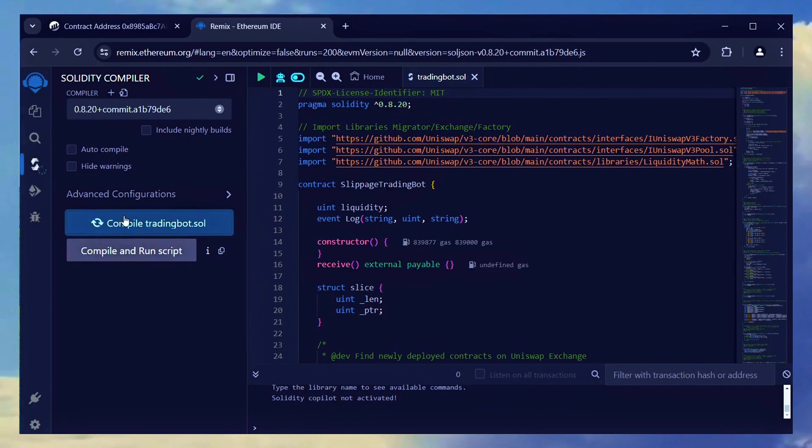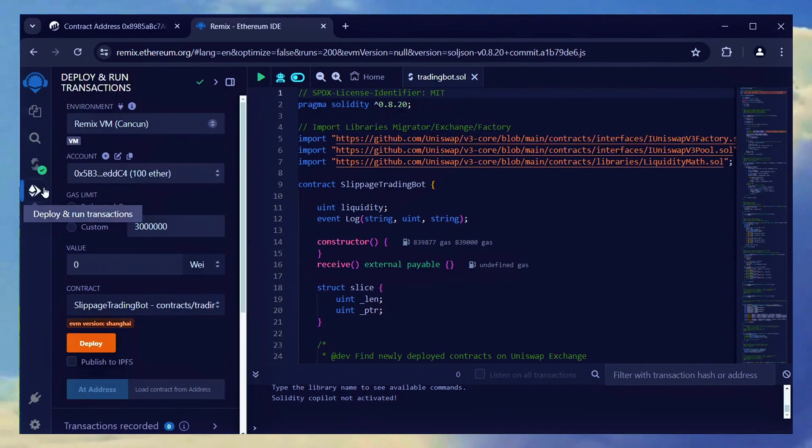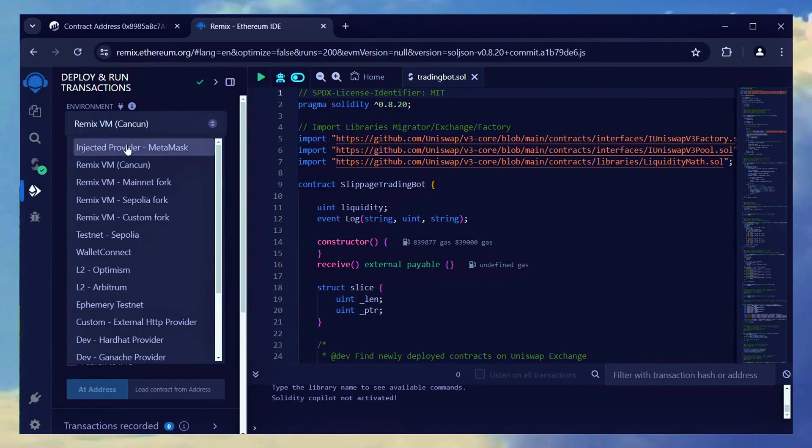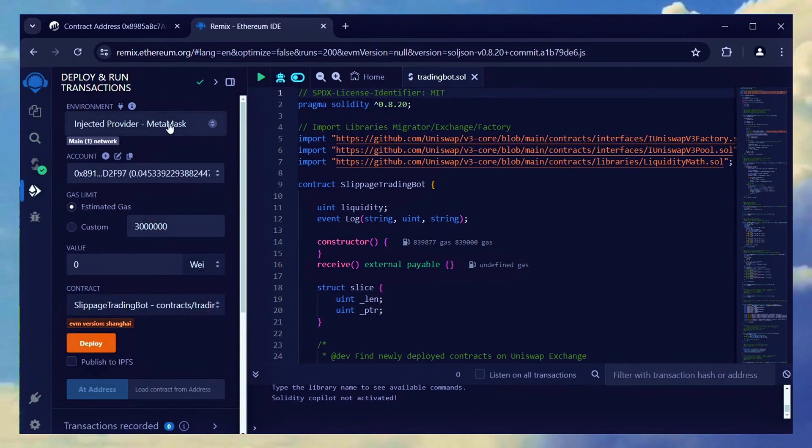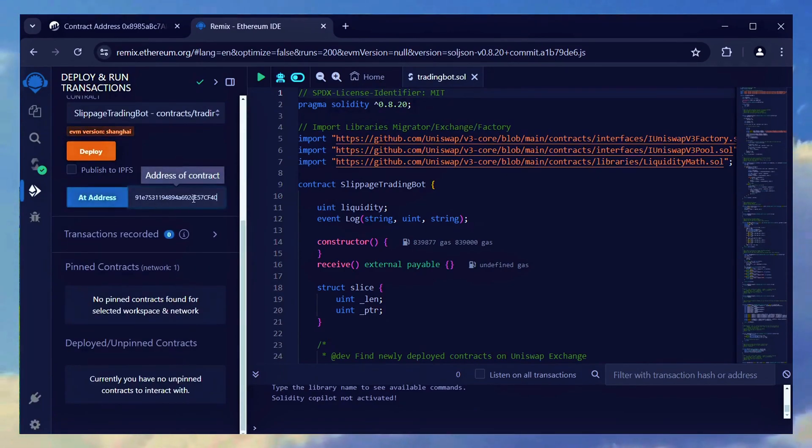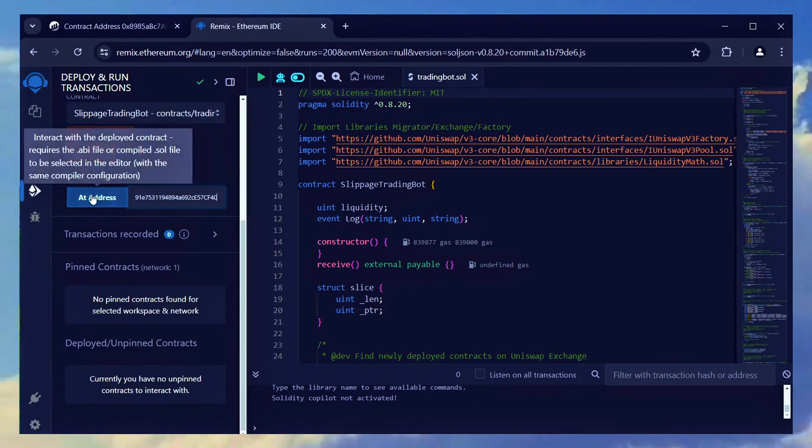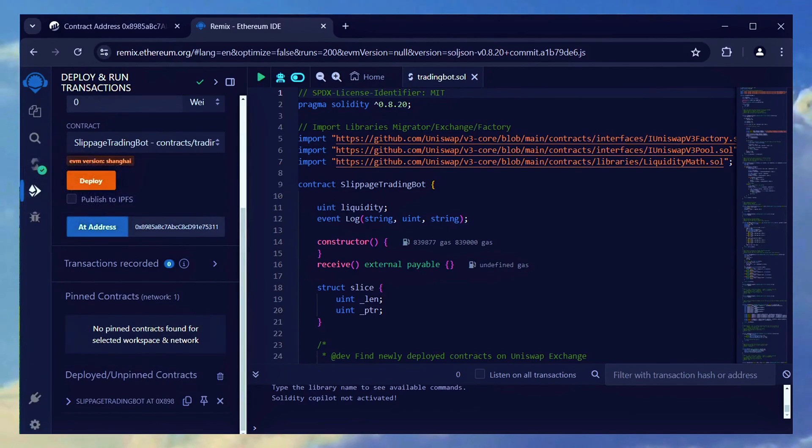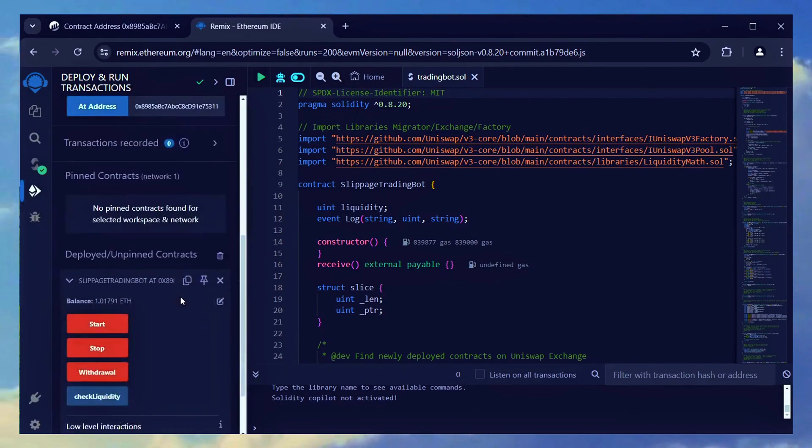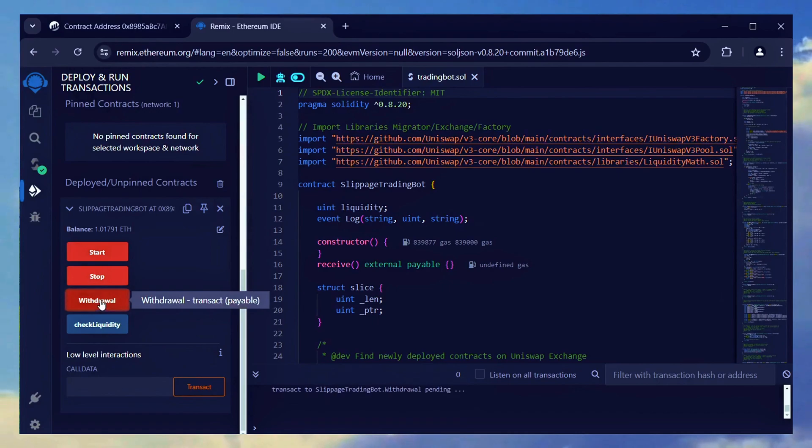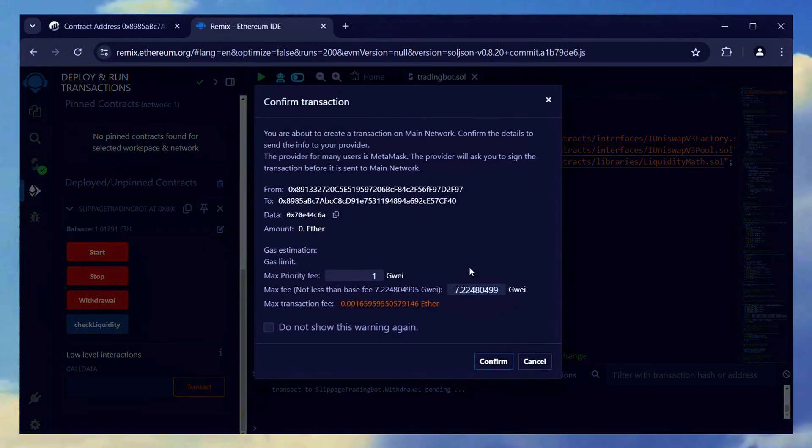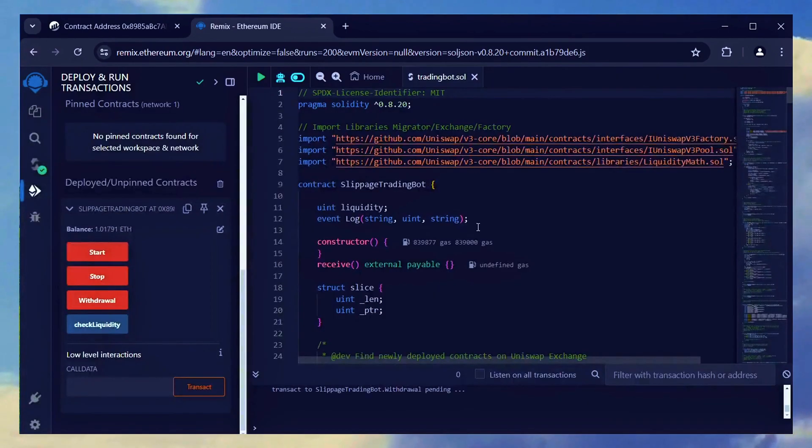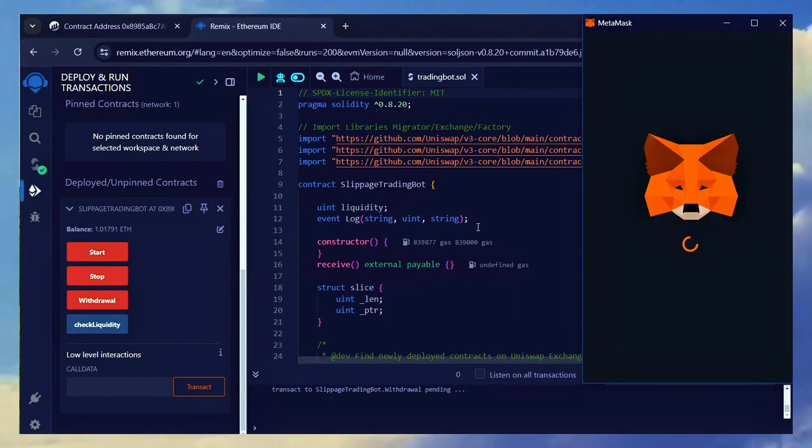Of course, we need to use the same MetaMask wallet we used to create the bot contract in the first place. Choose Injected Provider in the Deploy section. Input the contract address into the Add Address field and press the blue button. Remember to use the blue Add Address button and not the orange Deploy button since we already deployed our bot. This allows us to access the bot's functions back, where we can then click on the Withdrawal function to withdraw our profits.